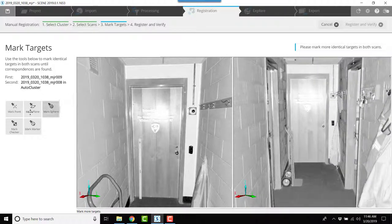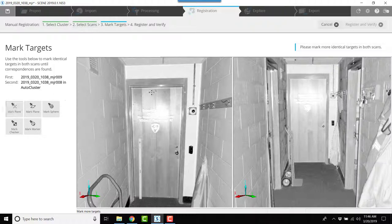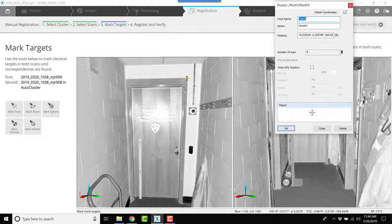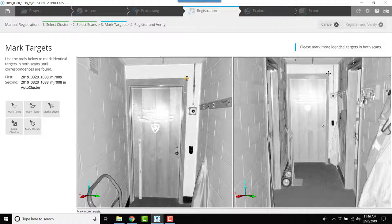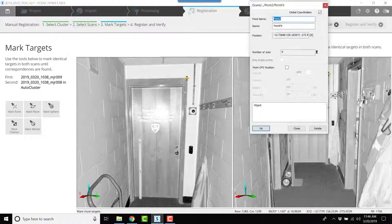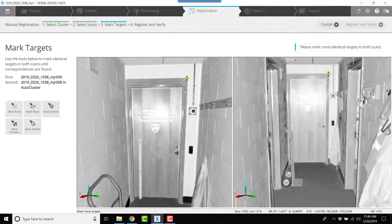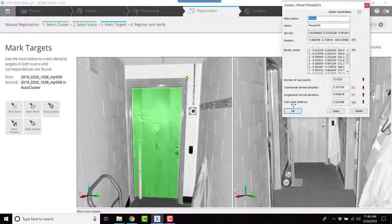So I'll click on mark point and I'll use this upper right hand corner of that frame on the door to mark the point. Next I'll mark the plane by using the door itself.